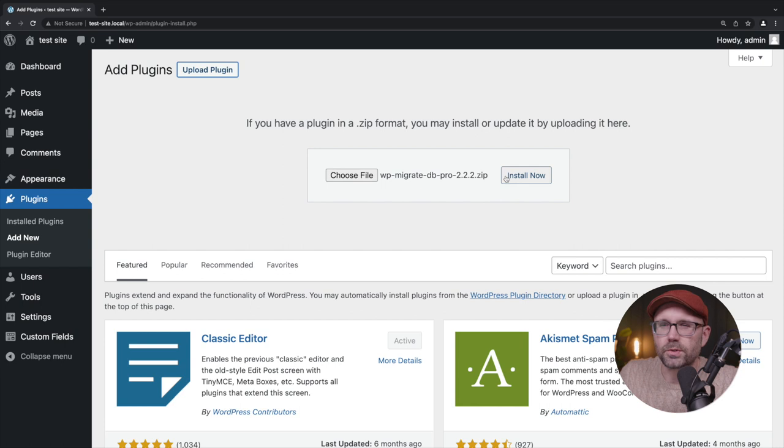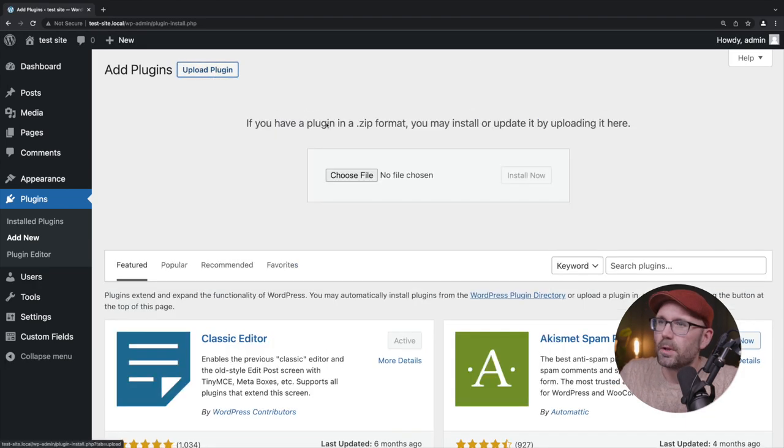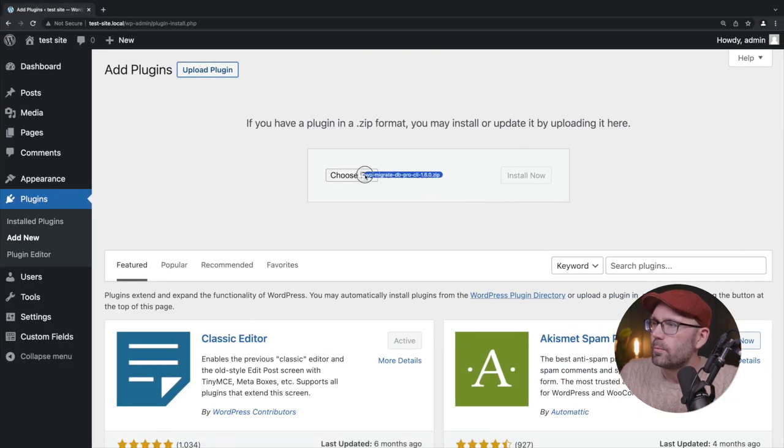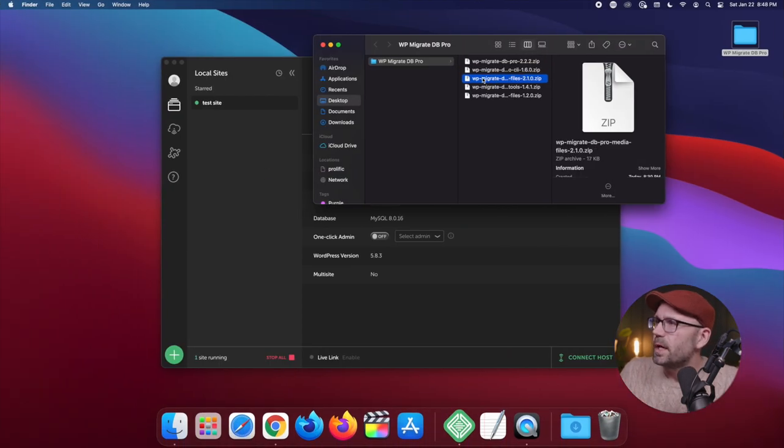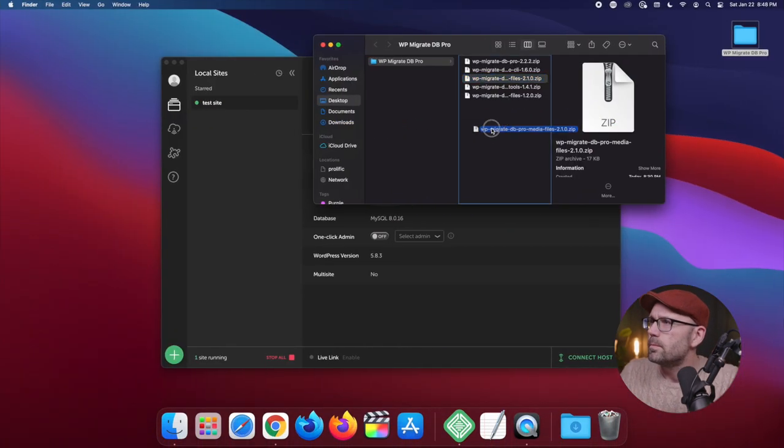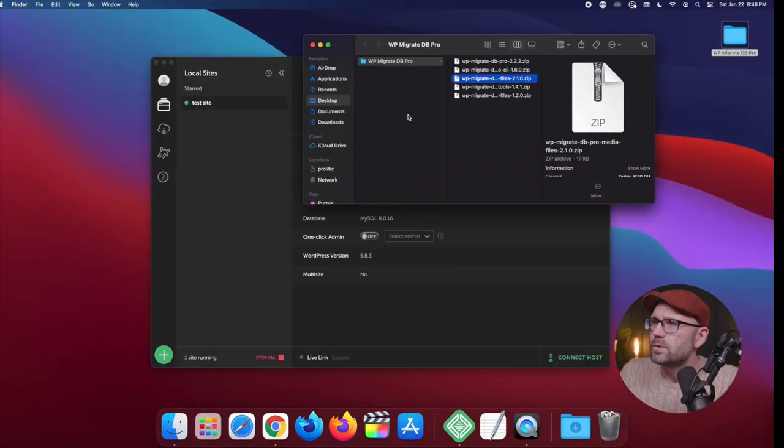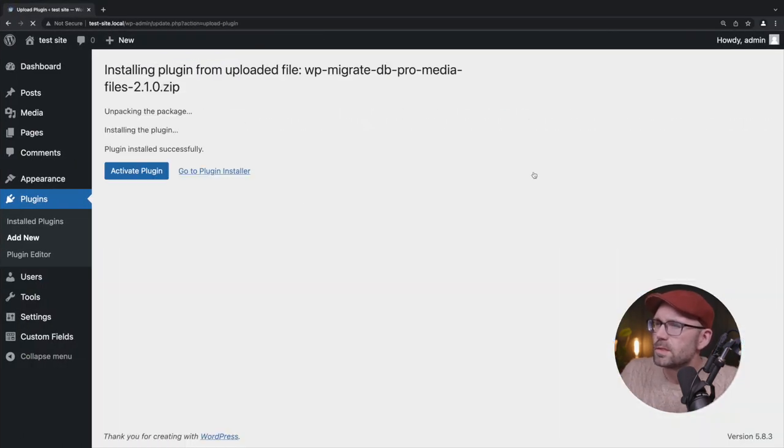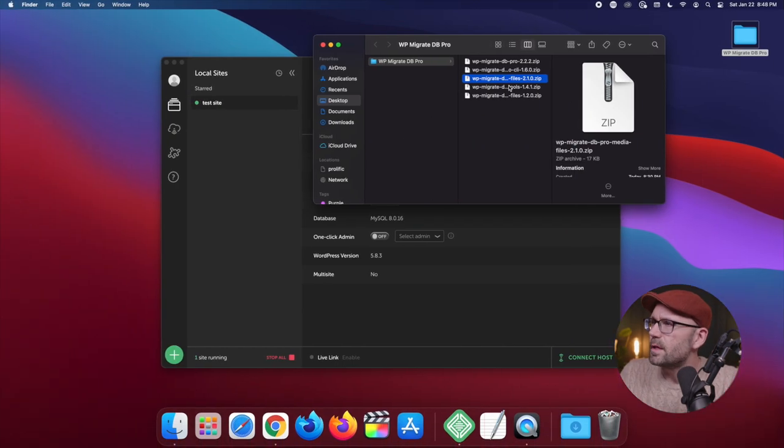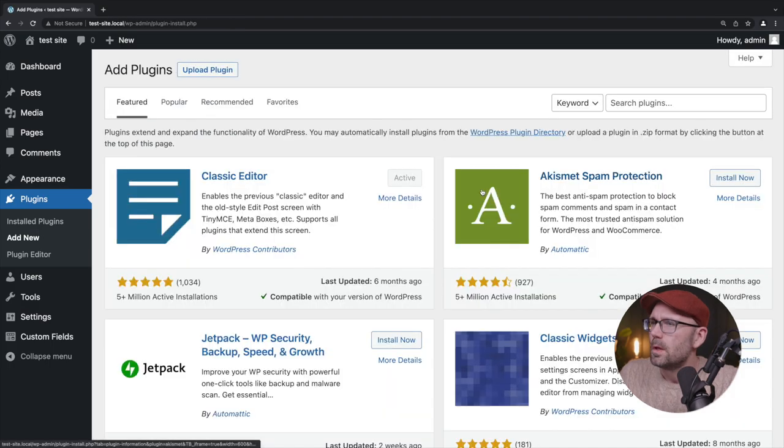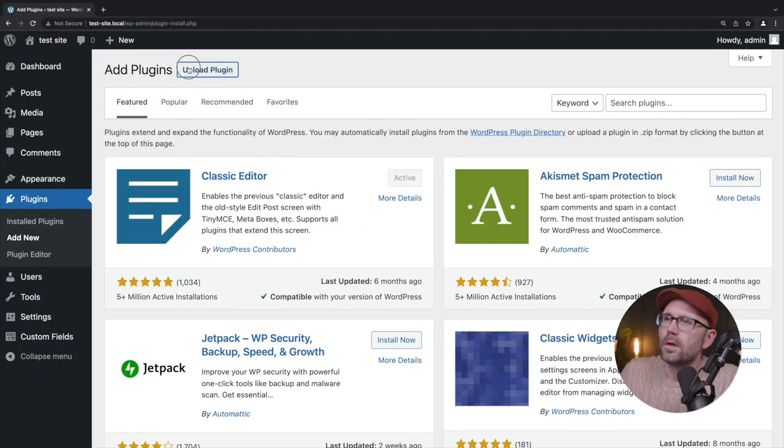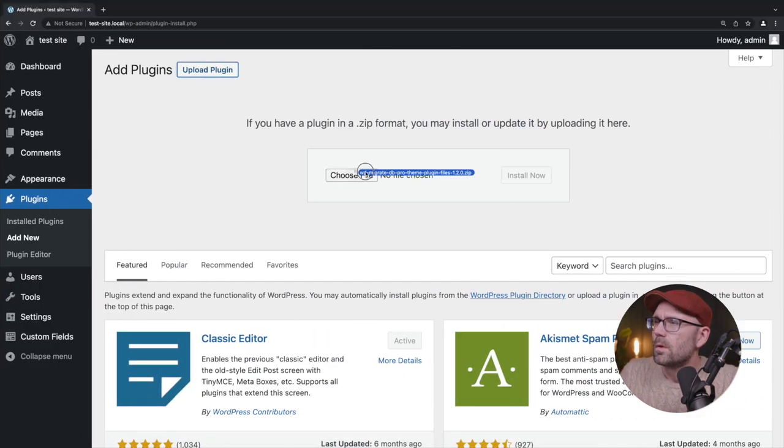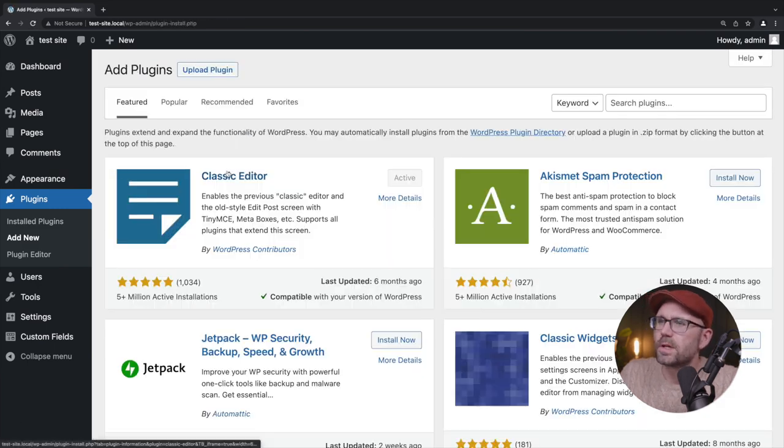I'm going to go ahead and start moving these zip files over. So there's a couple of ways you can do this depending on if you're Windows or Mac. We can click the button and say upload file or we can drag and drop it on the button there. I believe this only works in Chrome by the way and we're going to say install now but we're not going to activate yet. We're just going to go back to the plugin installer page and we're just going to go ahead and move all of these over.